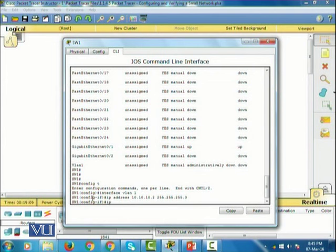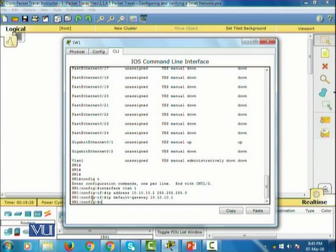I also have to assign a default gateway. The command to configure a default gateway is 'IP default-gateway', then the address 10.10.10.1. Then I'll issue 'no shutdown'.